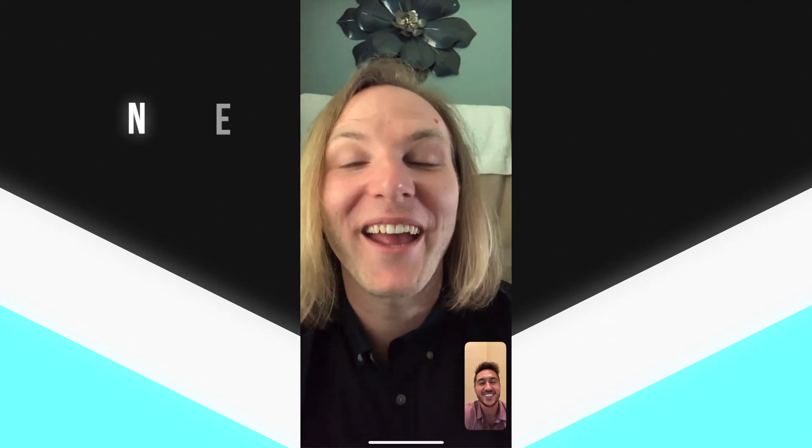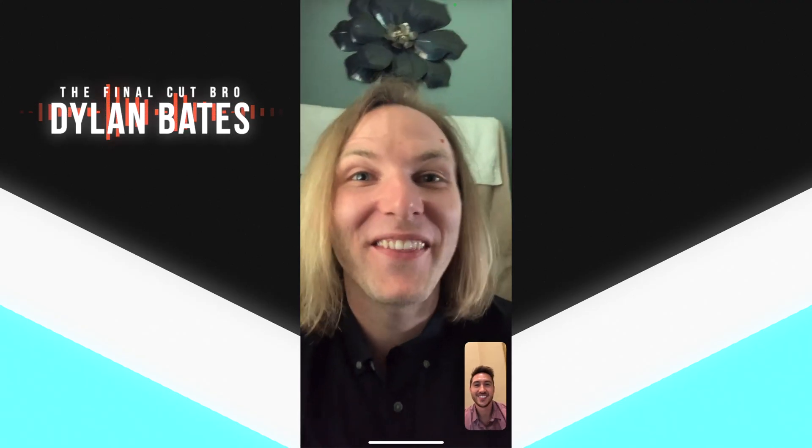Yo Dylan what's up man? Dude okay I have got the greatest news for you.